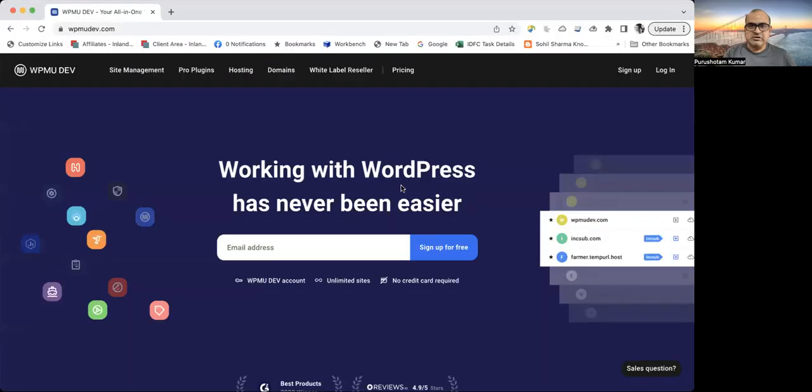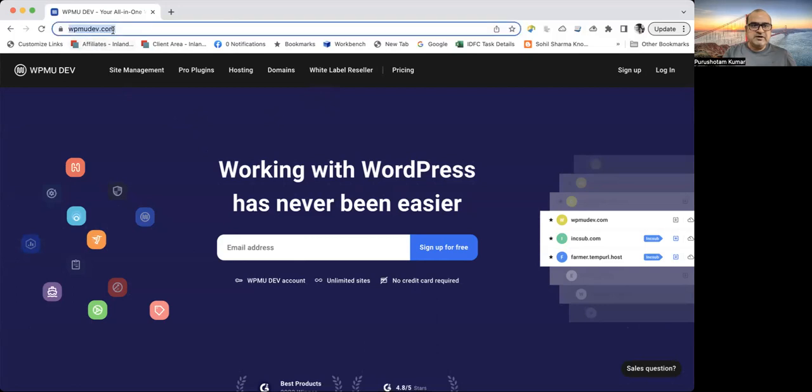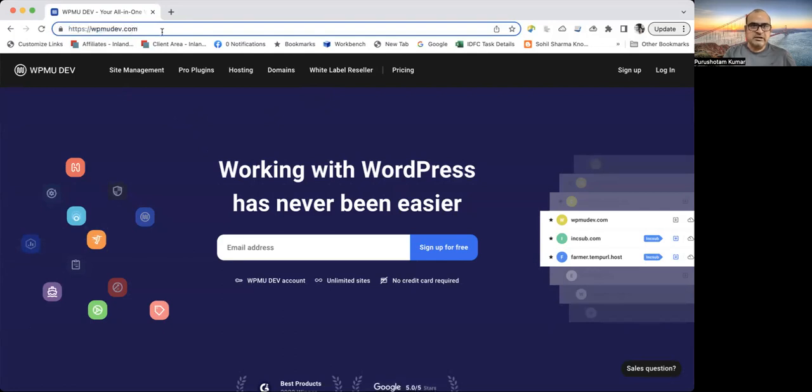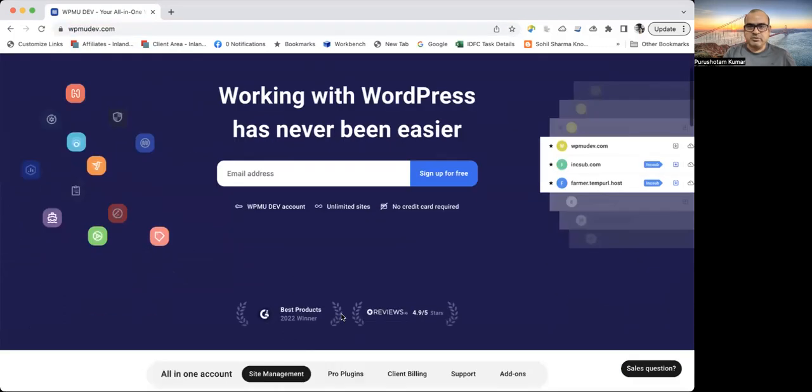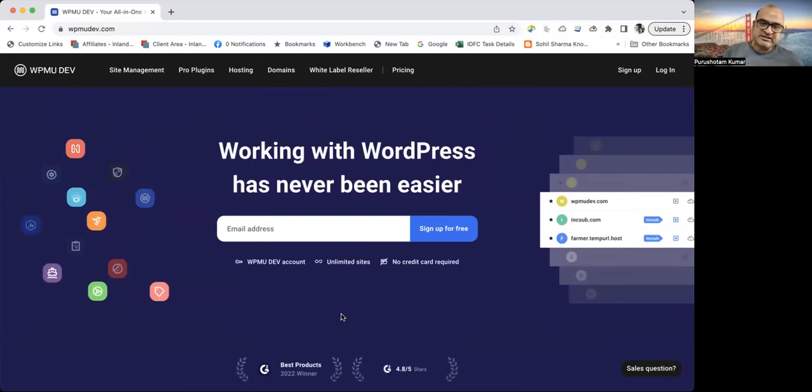So I'm sharing my screen. And let's see what it is there. Yeah. So the name of this website is wpmudev.com. You can note it. And this is basically a bundle of support things for our WordPress website.